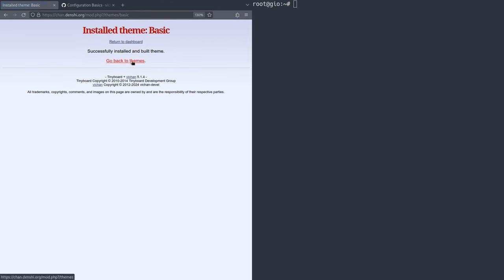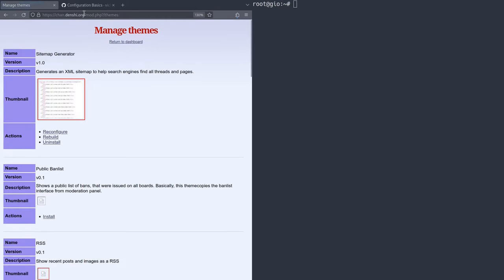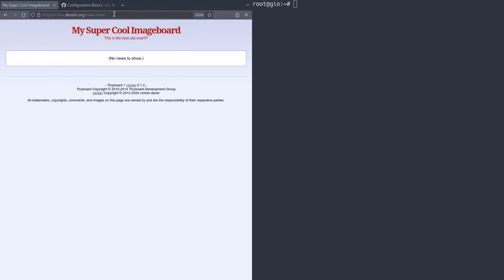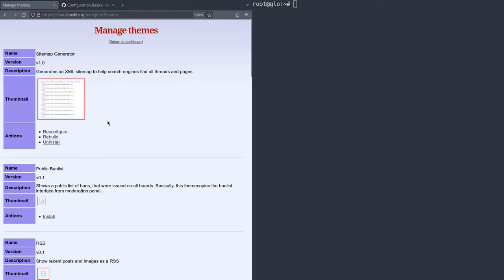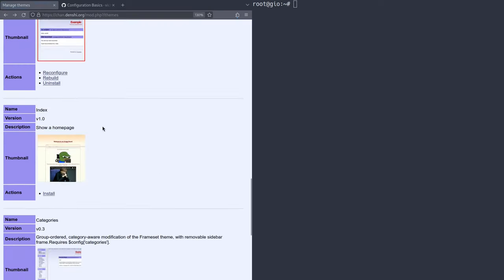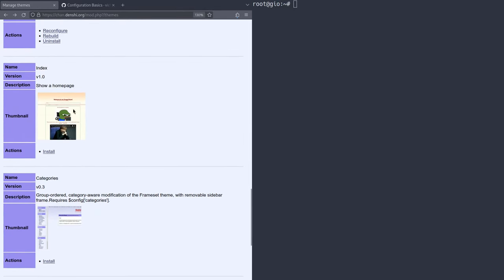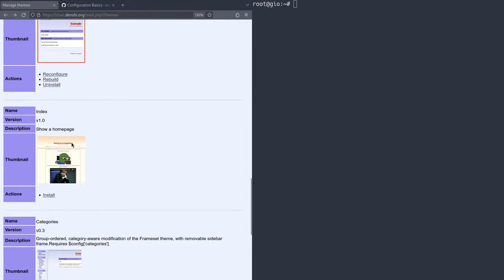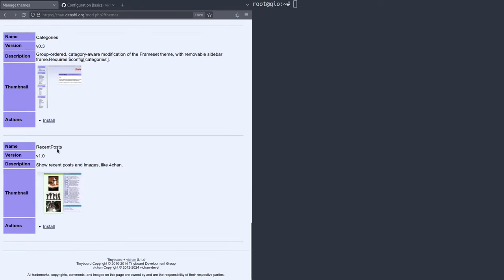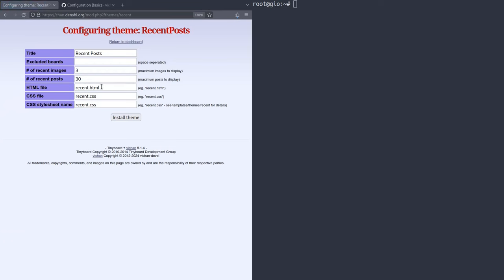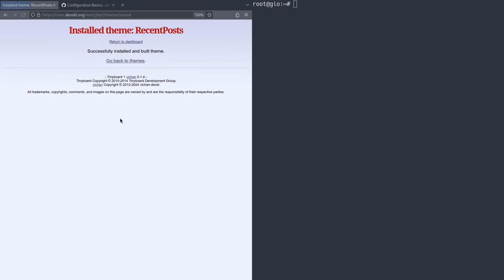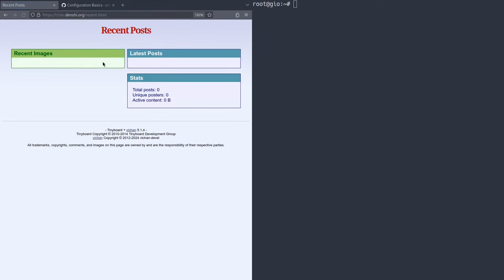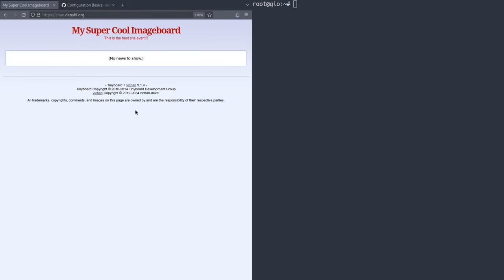Or if you just go to the website, it will say my super cool image board. So as you can see, that's an example of a front page. Now back to what we were doing earlier, we can look for more things. There's another similar thing, which is this like index kind of thing. This just shows a homepage with anything you want. This doesn't necessarily show all the posts. Then it has recent posts. This is another similar thing. So if you click install on this one, it might actually, you can have it on recent.html if you want it or any other thing. So if you install this, you can actually go to recent.html. And as you can see, you can have all the latest posts, latest images, that kind of stuff, total posts, unique users, active content, that kind of stuff.